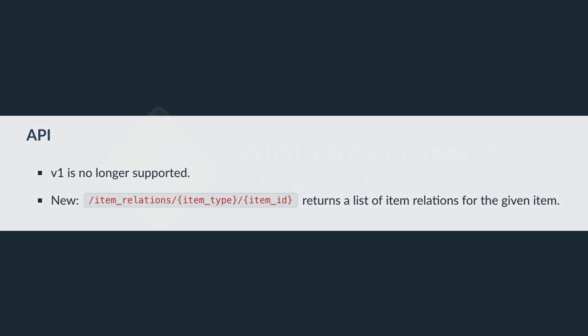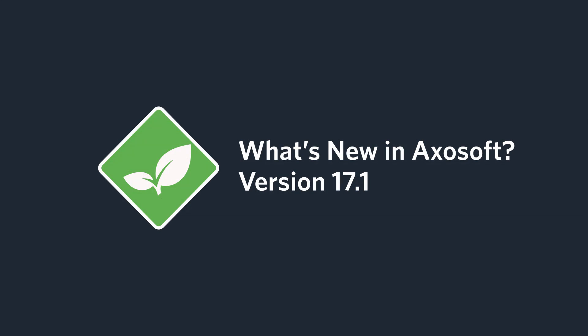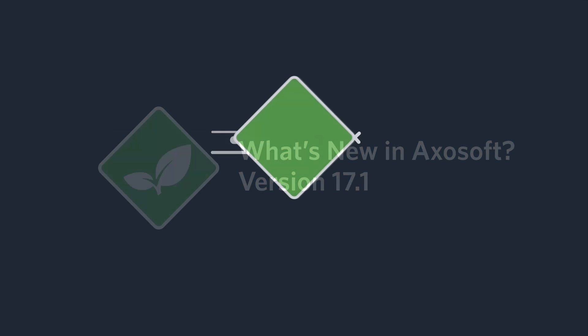That about covers what's new in AxoSoft version 17.1. For more information, do check out the link to our blog post in the description below. And we'll see you in the next release.